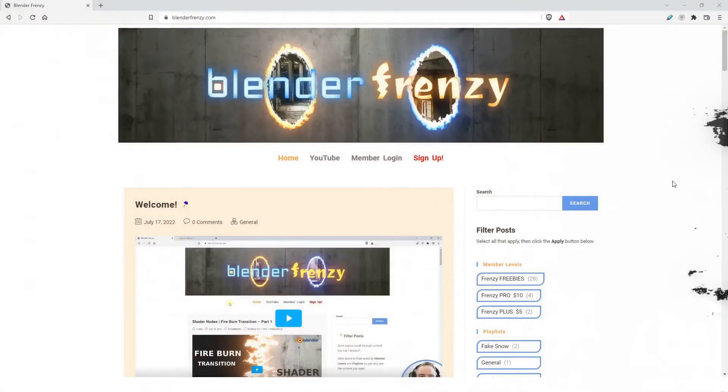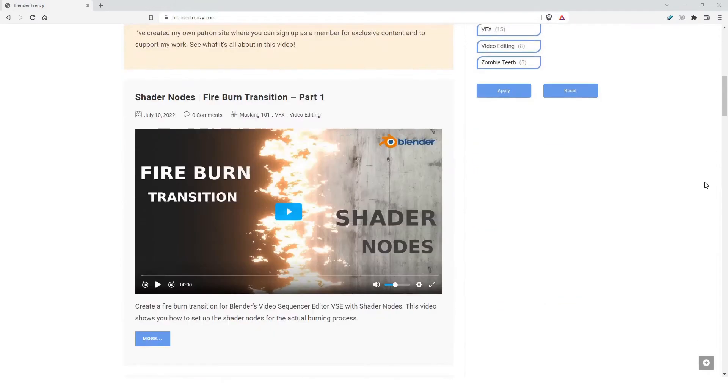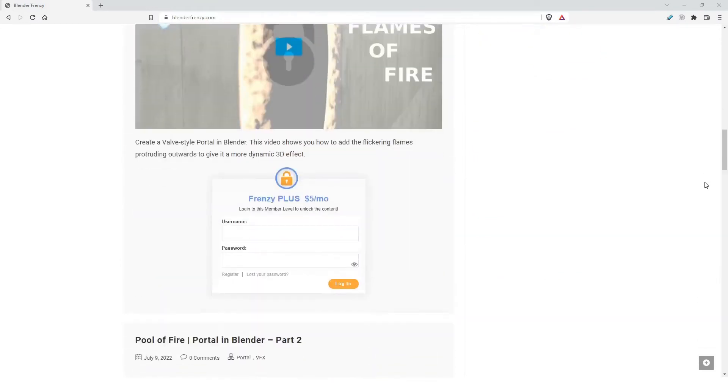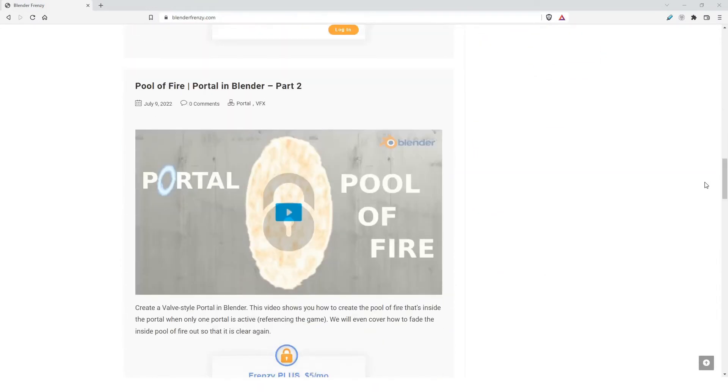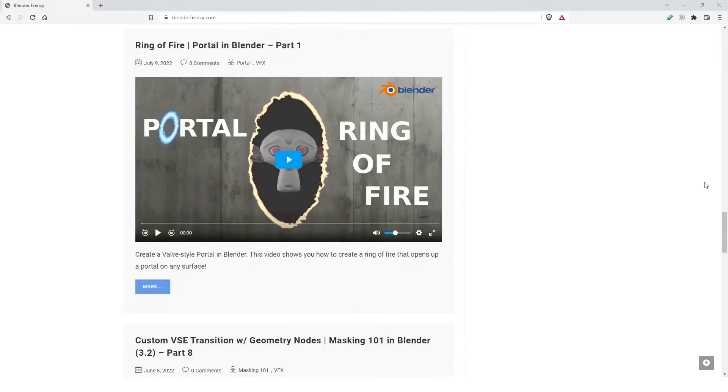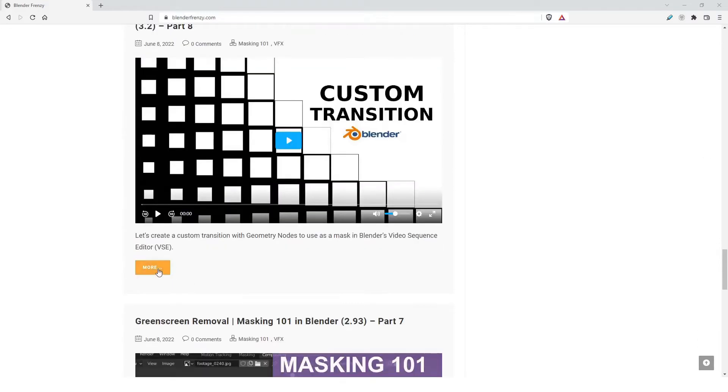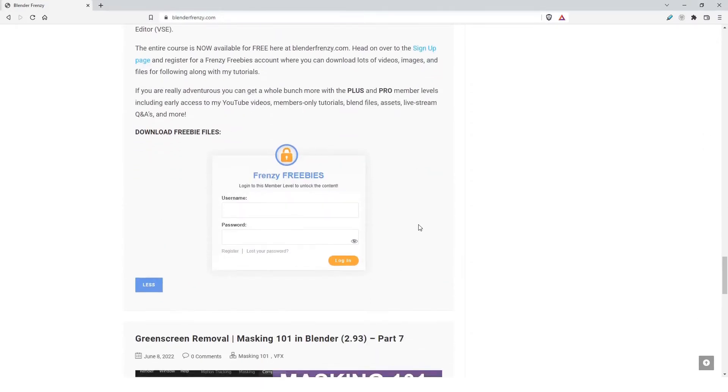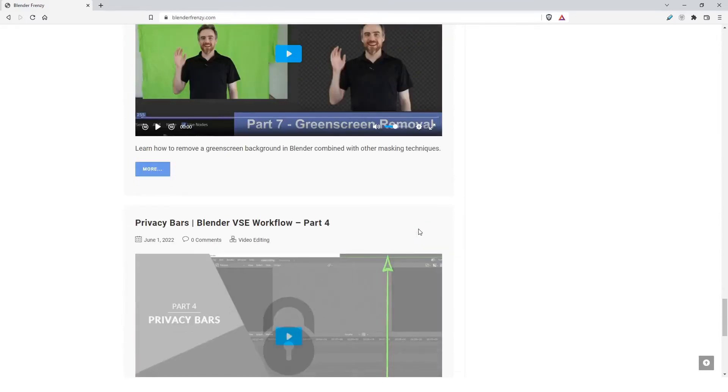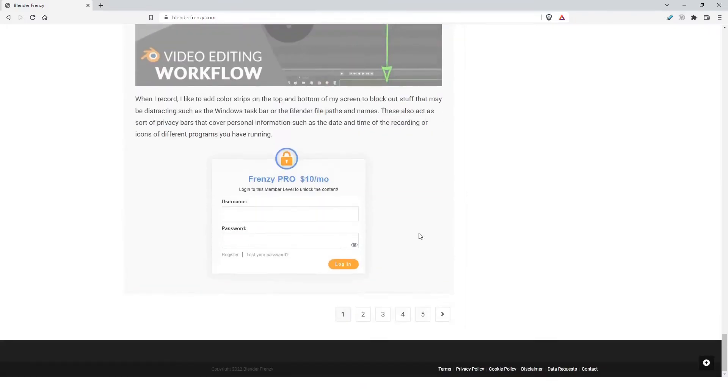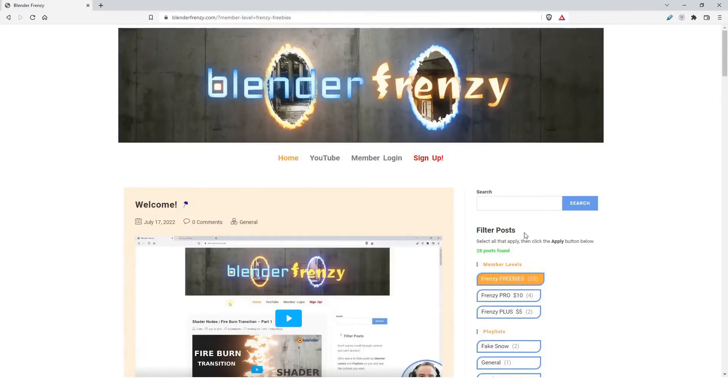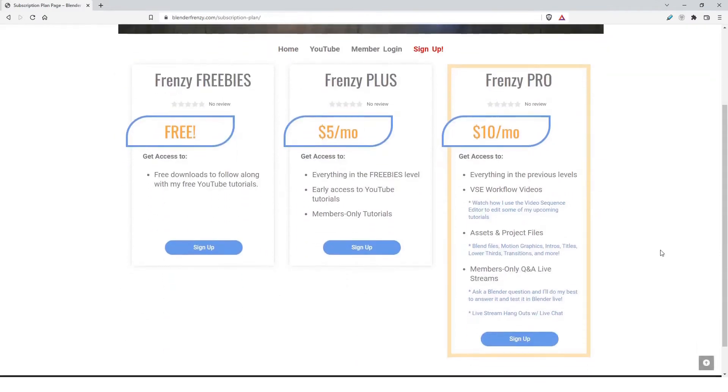This video is a part of a series, and if you want to check out the whole series, head on over to my new website, BlenderFrenzy.com, where you can access lots of free and members-only content, including extra tutorials, downloads, assets, blend files, Q&A live streams, and much more. Signing up helps support me, which in turn gives you more Blender content, so head on over to BlenderFrenzy.com and become a member today.